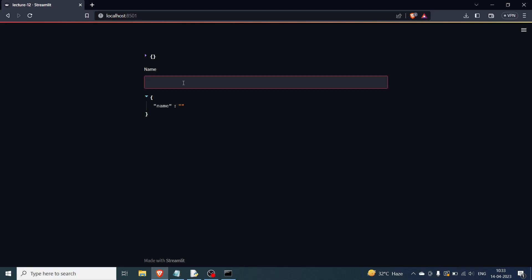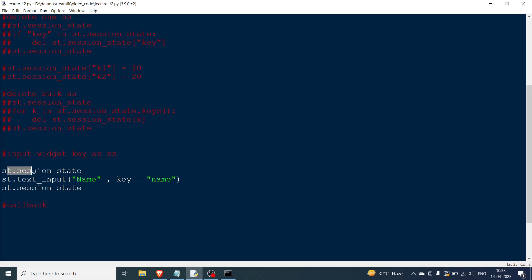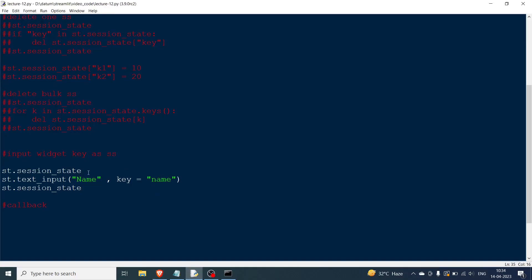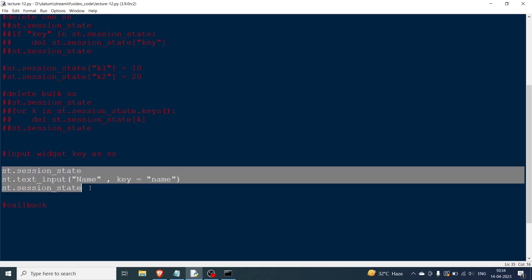If I type something like 'datum' and press enter, the script reruns and the session state also shows 'datum'. I can change it to 'dl' and both update. Whenever you have an input widget and you pass a key argument, it will automatically place itself in the session state. This is one important thing to know.